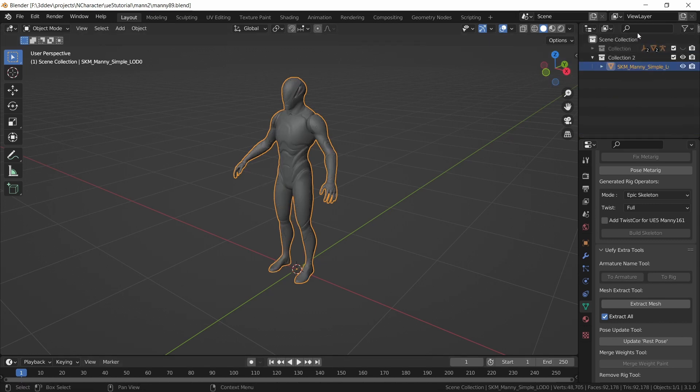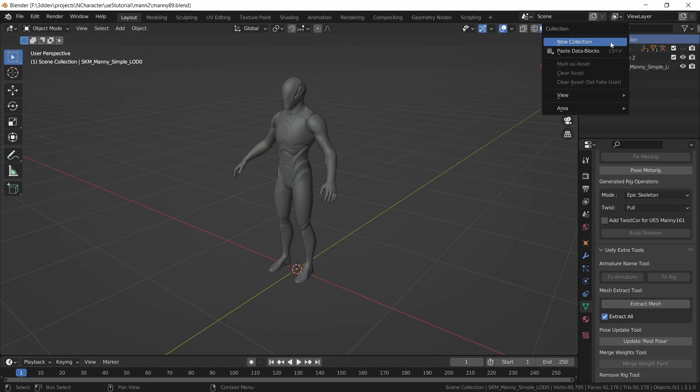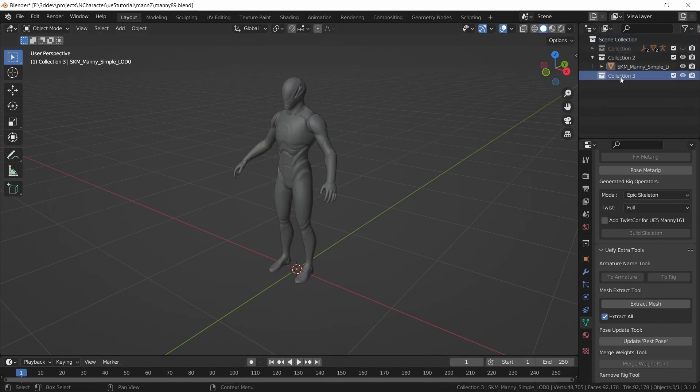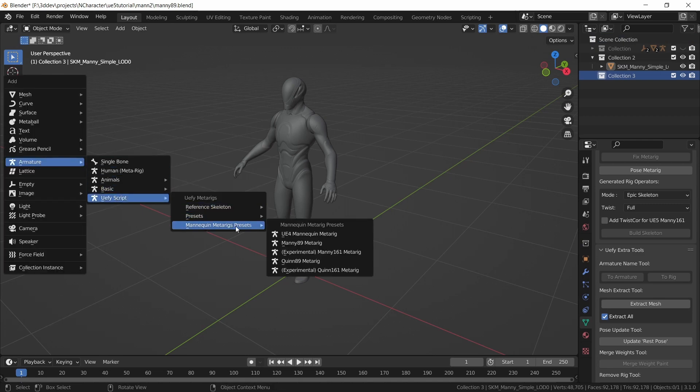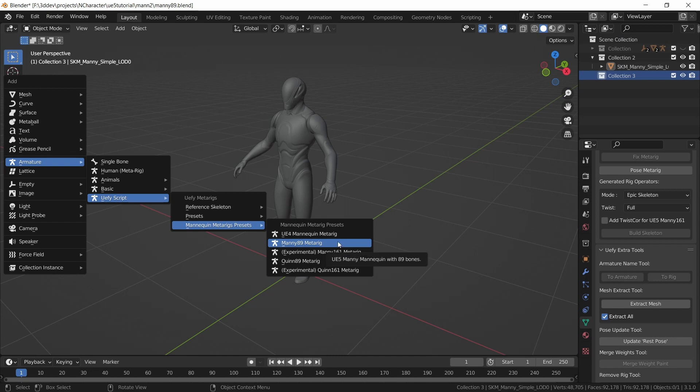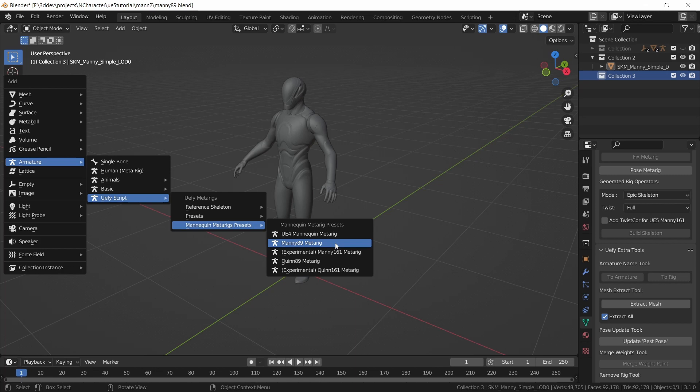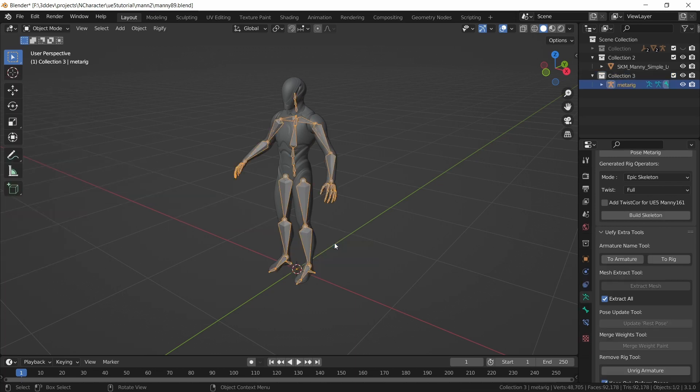I'm going to create a new scene collection, select it, then do shift A, armature, UEFI script, mannequin metarig presets, and select the correct metarig for the character. Since we're dealing with Manny89, I'm going to select this one, but all of the others also work. This metarig is already pre-configured and matches the character perfectly.